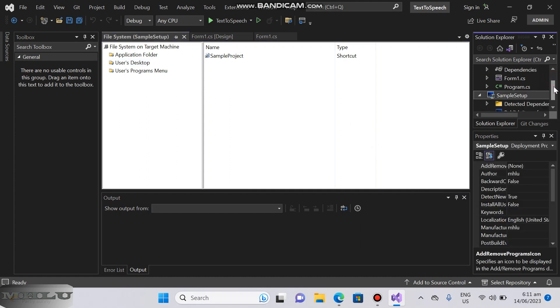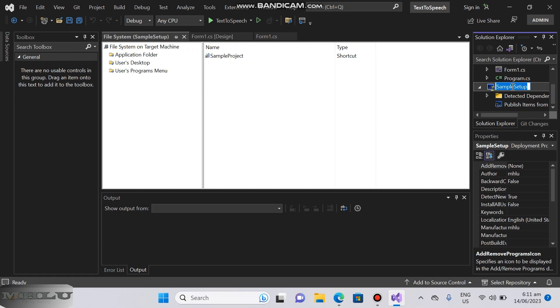You can change the author, manufacturer and description of the project by clicking the setup project.